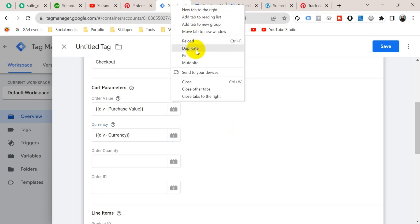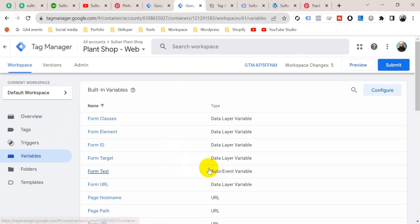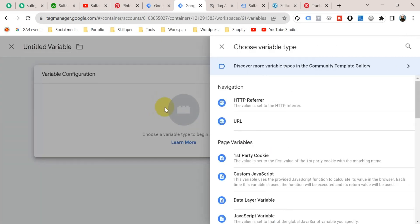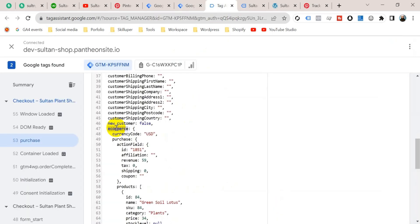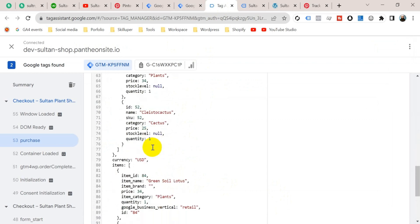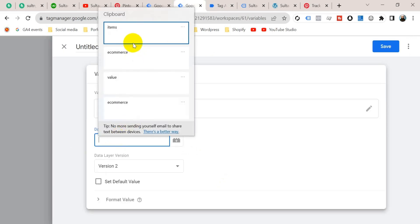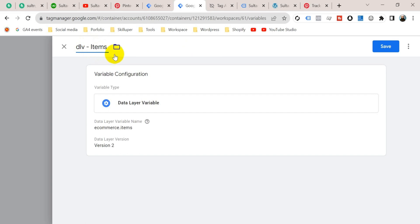To create that, I have to duplicate this tab, so duplicate it. Now go to Variables, then from User Defined Variables go to New. Click on Variable Configuration and select Data Layer Variable. The variable name will be 'ecommerce.items'. Paste here 'ecommerce.items' and I'm going to name it 'Data Layer Variable for Items', then click Save.